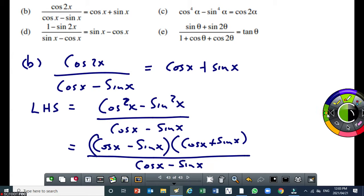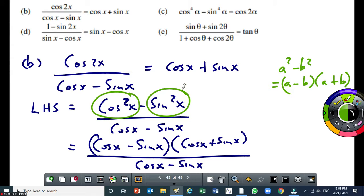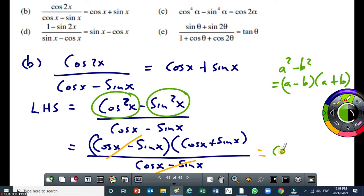Remember the difference of two squares: a squared minus b squared equals a minus b times a plus b. We use it here because it's also a difference of two squares. Now the denominator cancels, and that gives you the right-hand side, which is cos x plus sin x.